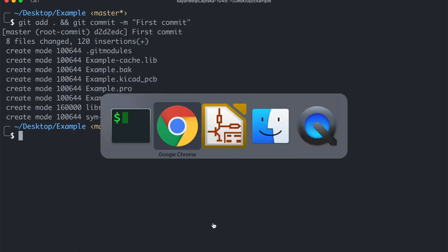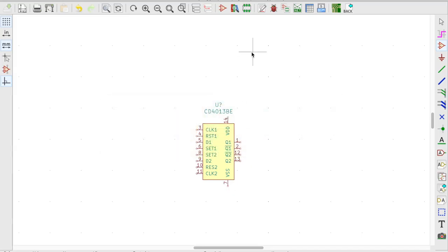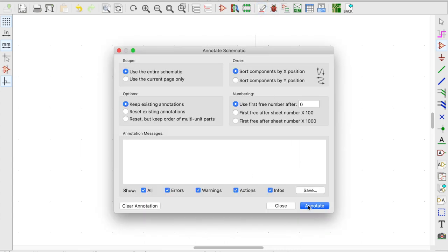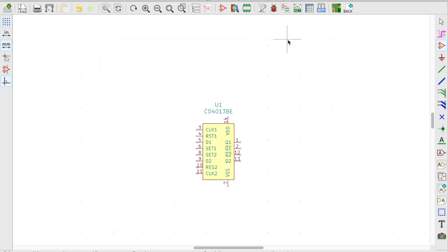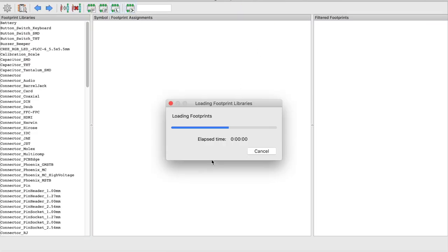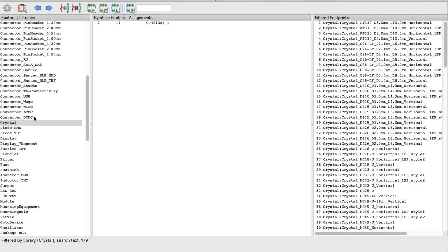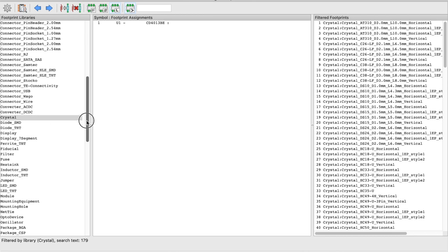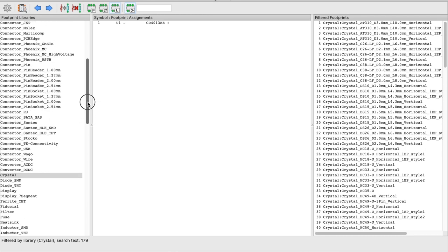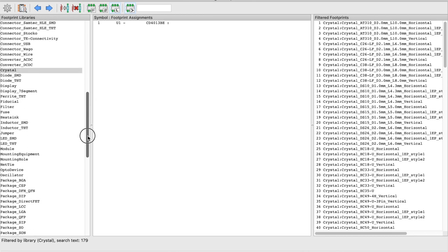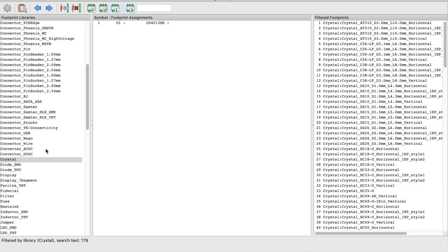Similarly why don't we go ahead and do the footprints. So for this let me quickly go ahead and annotate it and then I'm going to try to associate this symbol with the footprint. So now from the list of the associations of the footprint I do not find DigiKey.